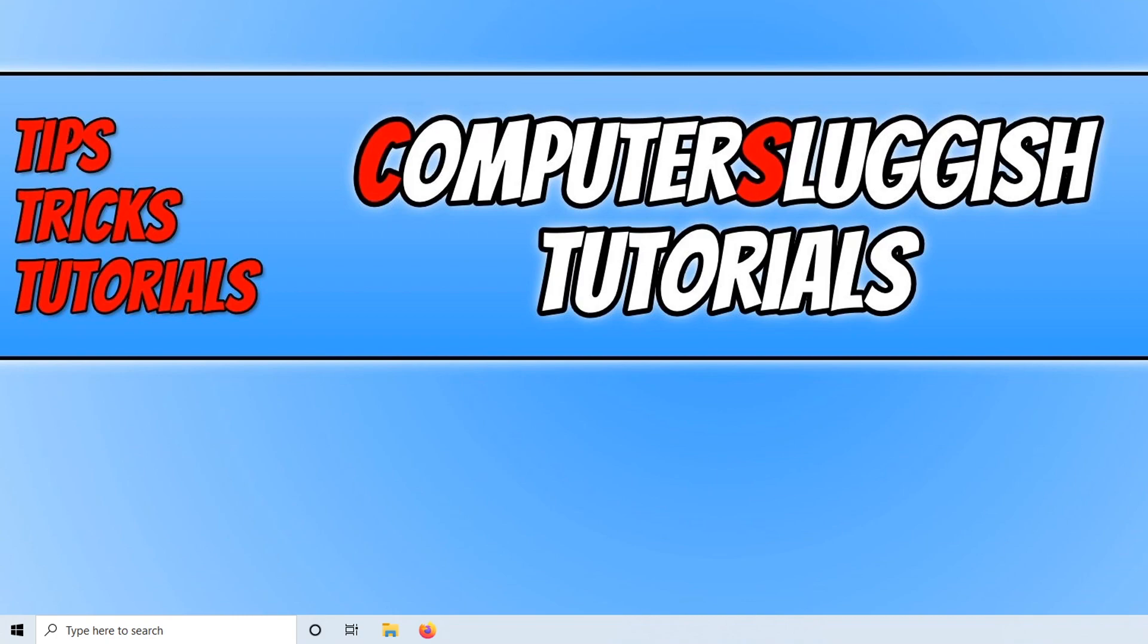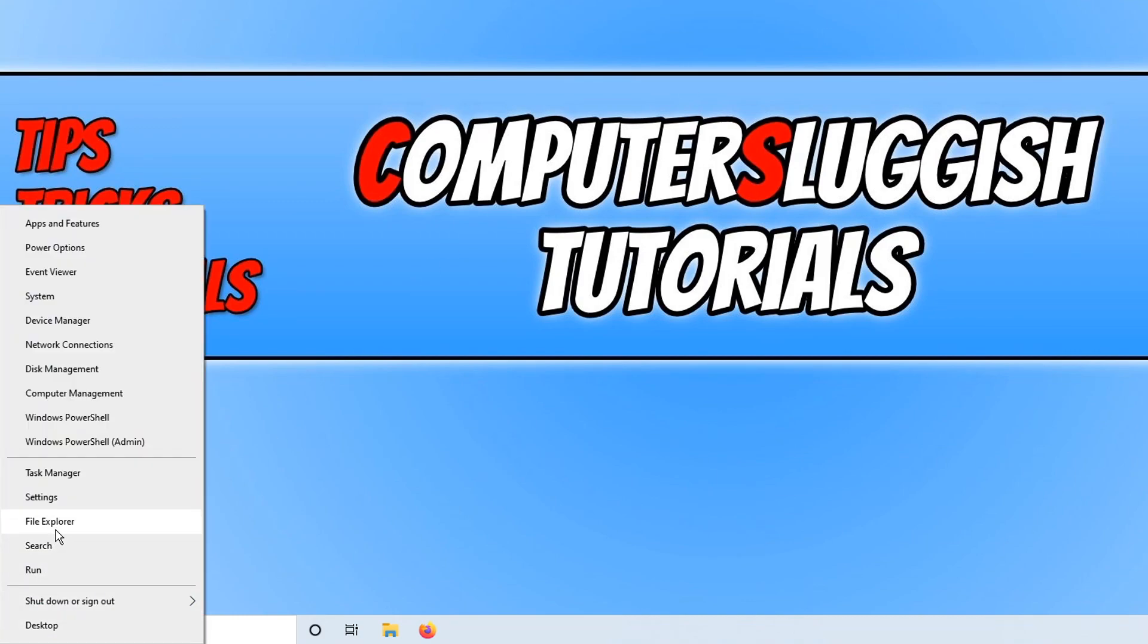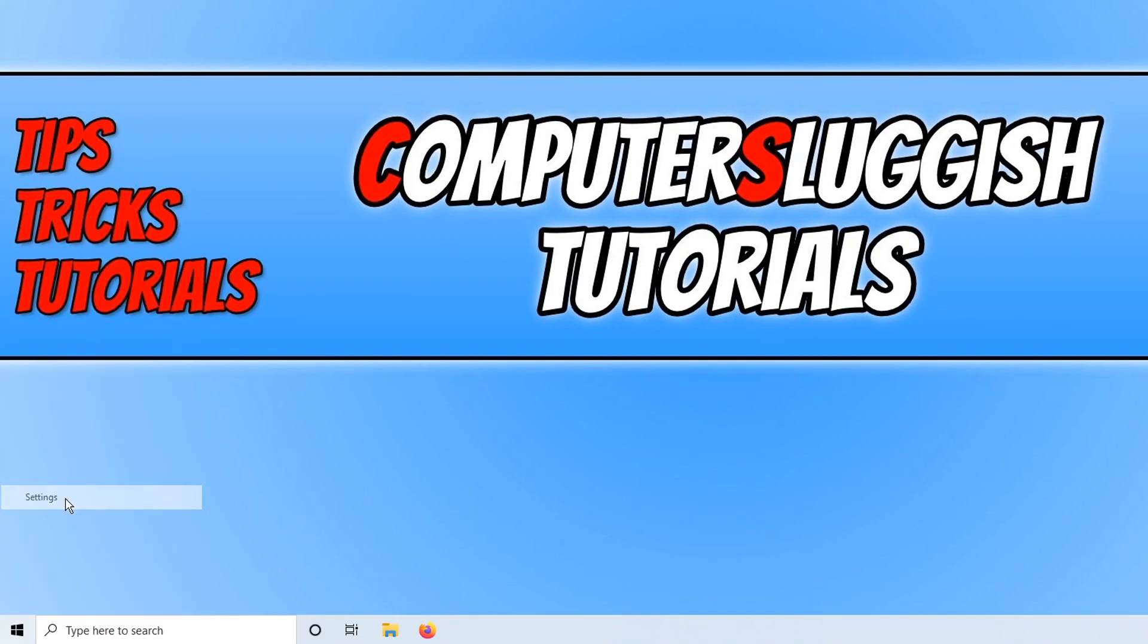First, right-click on the Start menu and click on Settings.